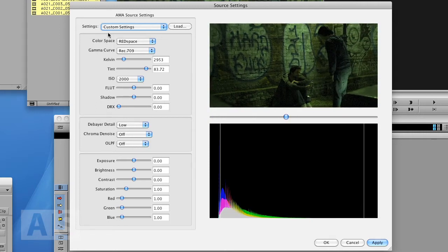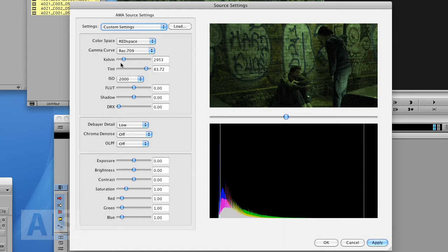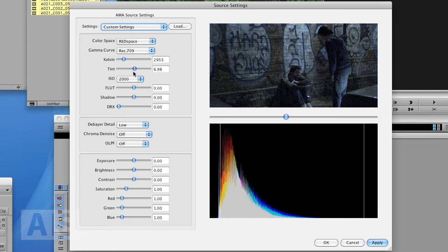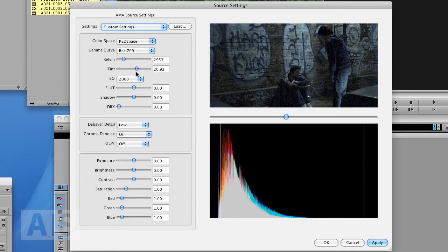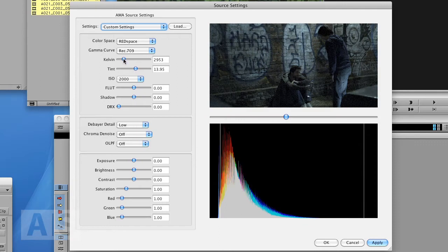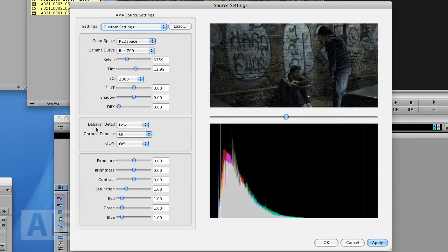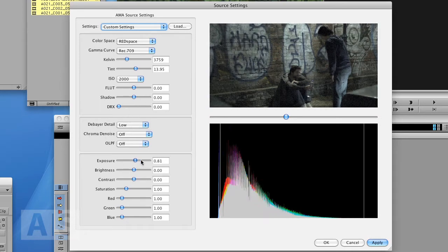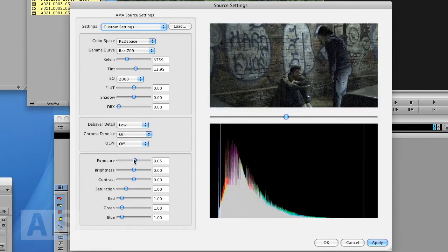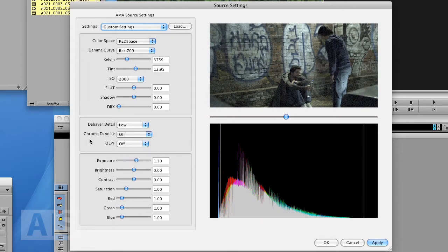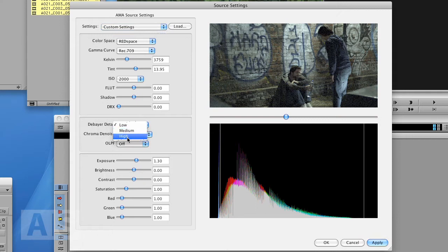We can change all the settings that you like if I'm working with the RED files: the color space, camera curve, color temperature, tint. Can easily make it look a little more neutral if you like. Can change the exposure and all these kinds of things. You can change the debayer detail.